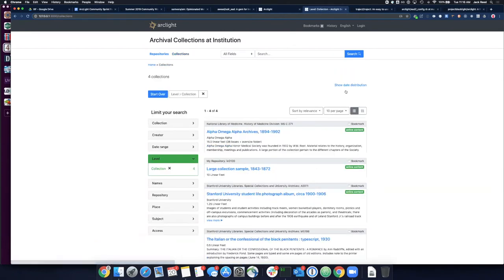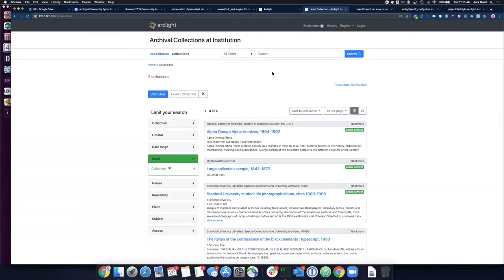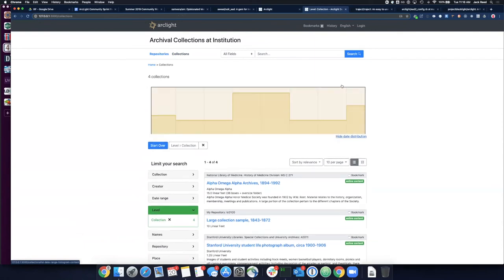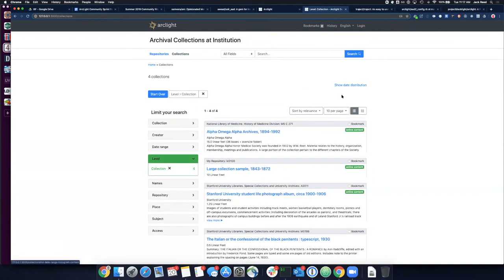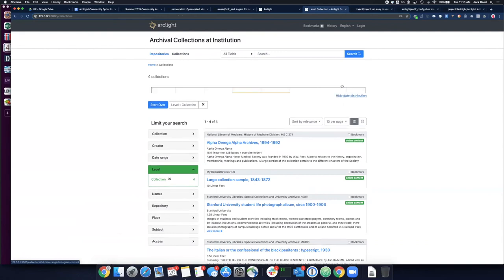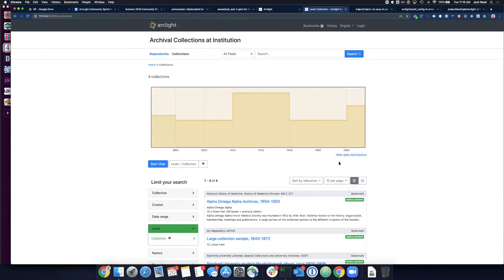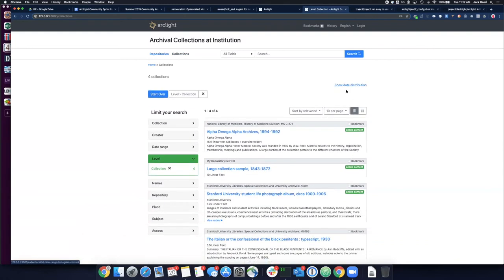And we've also updated the date distribution label. So, when we have some content and we show the date distribution, we've updated the label to kind of not show show hide each time, but only show show and hide. So, previously this said show hide. And so, just kind of a user experience enhancement now that we can click show and then it changes to hide. And it says the thing that it does when you click it.